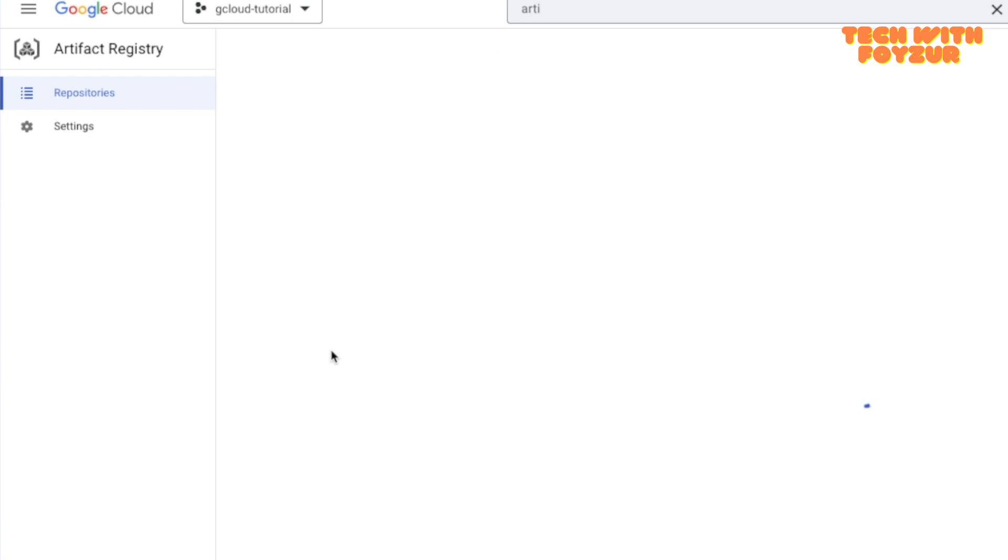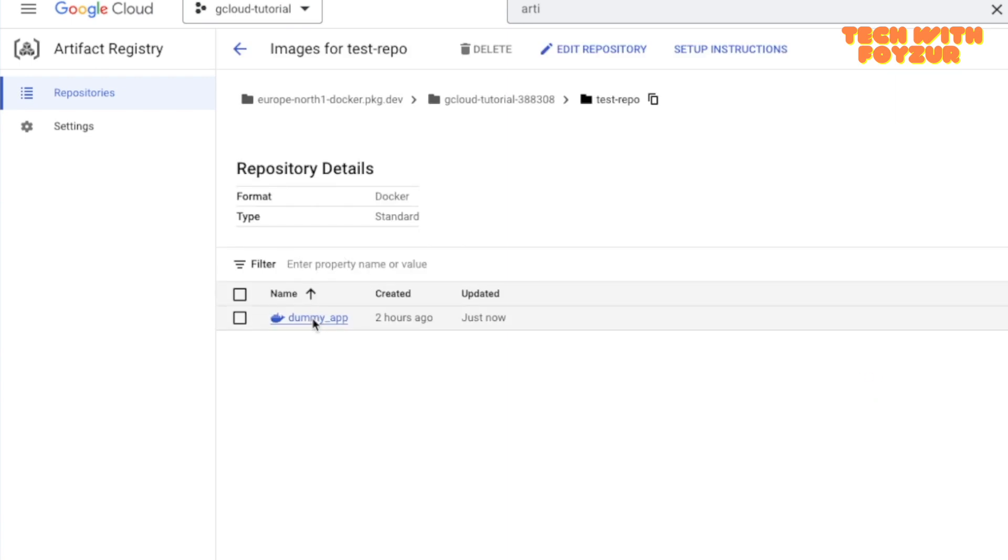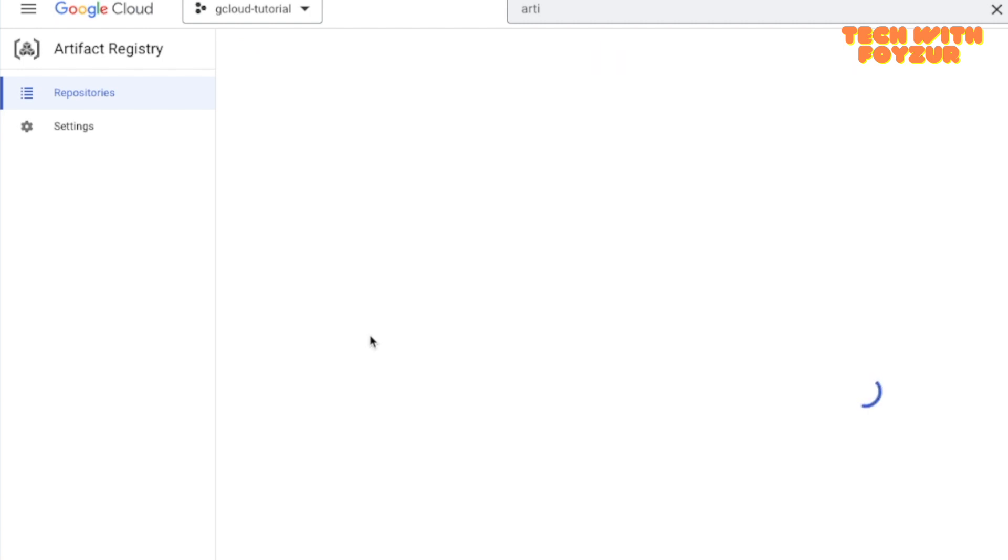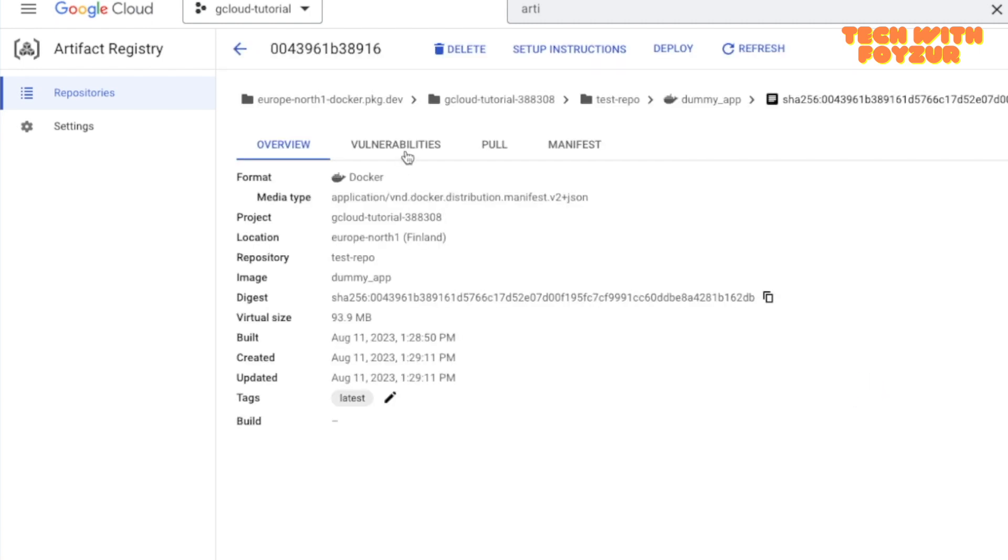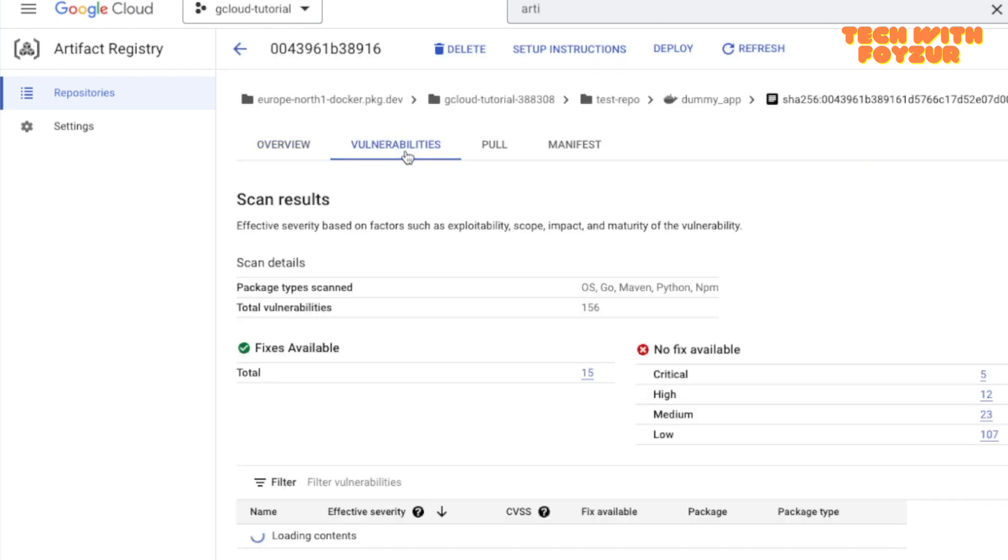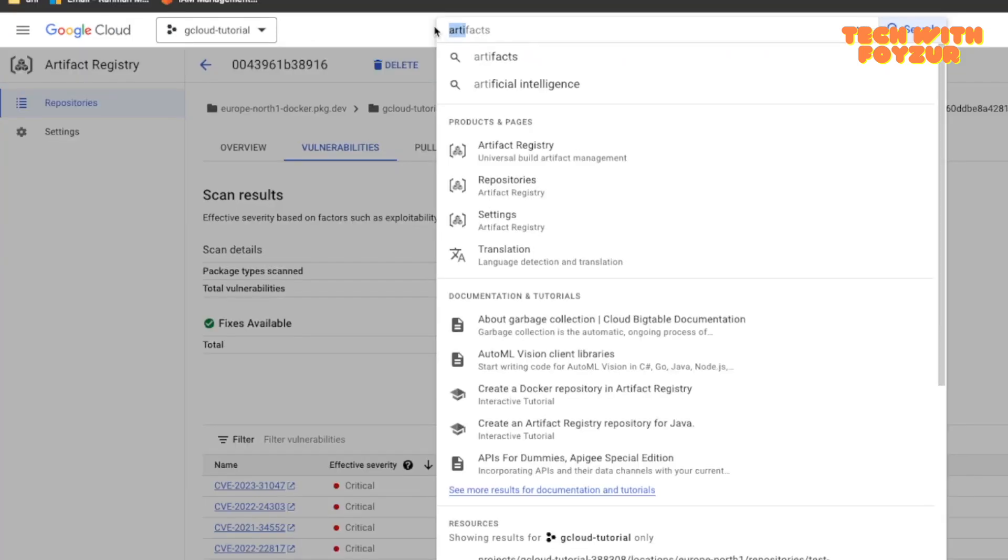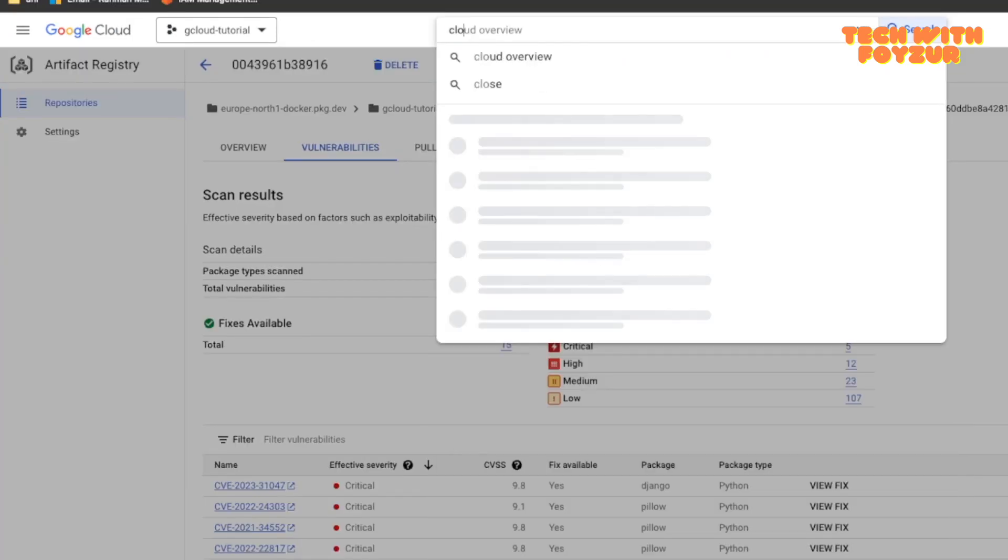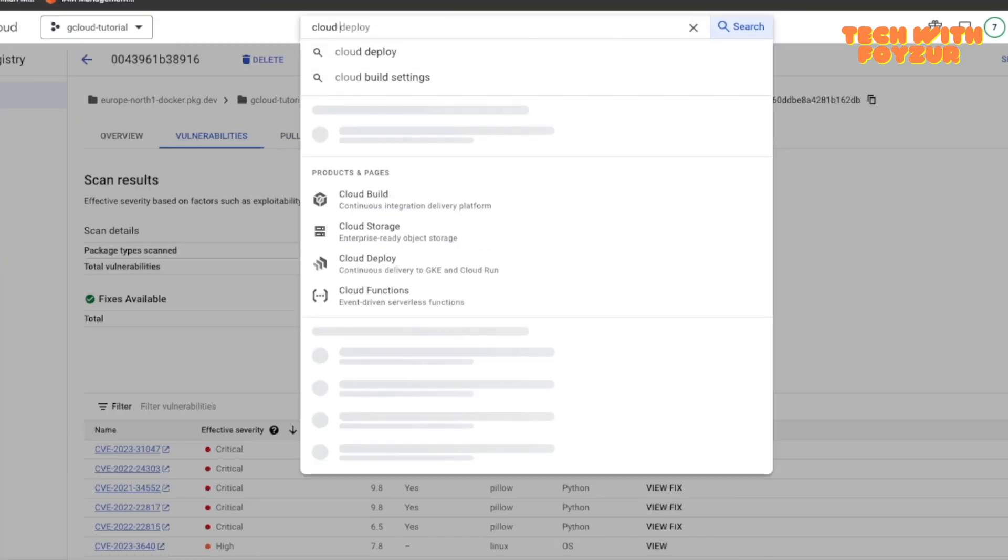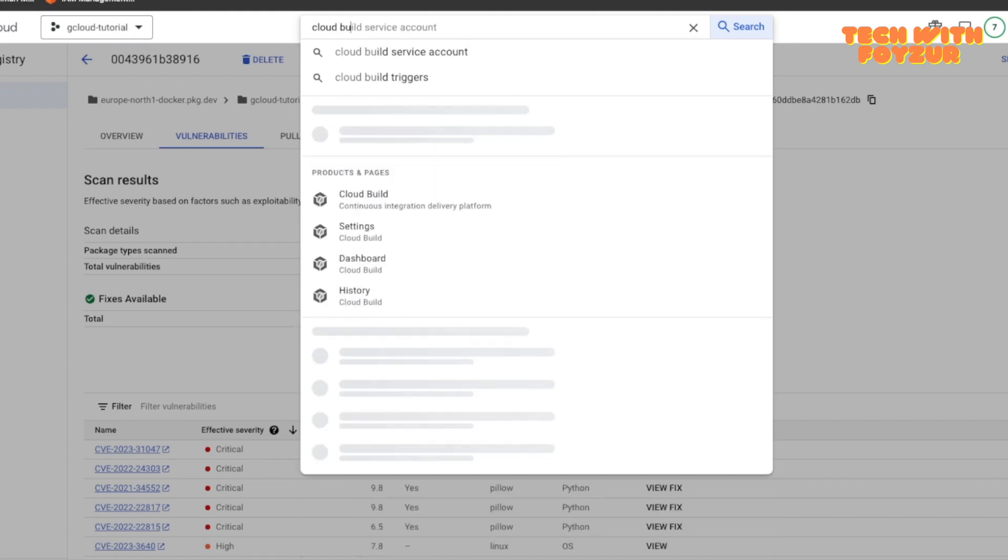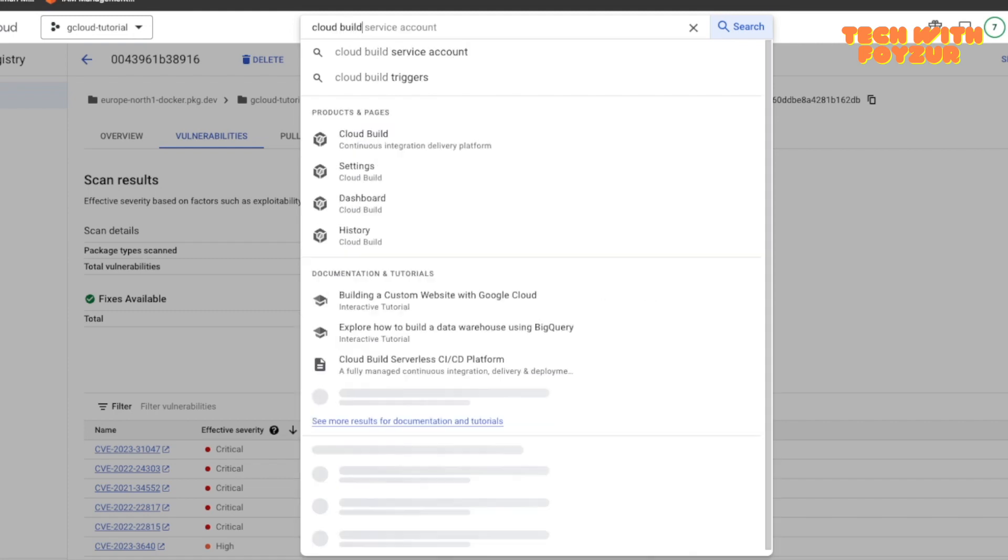If you click here, you're going to see dummy image and it just got created just now. If you click here, you're going to see vulnerabilities and other steps we went through in the previous video. What we are interested right now is to look into the Cloud Build.